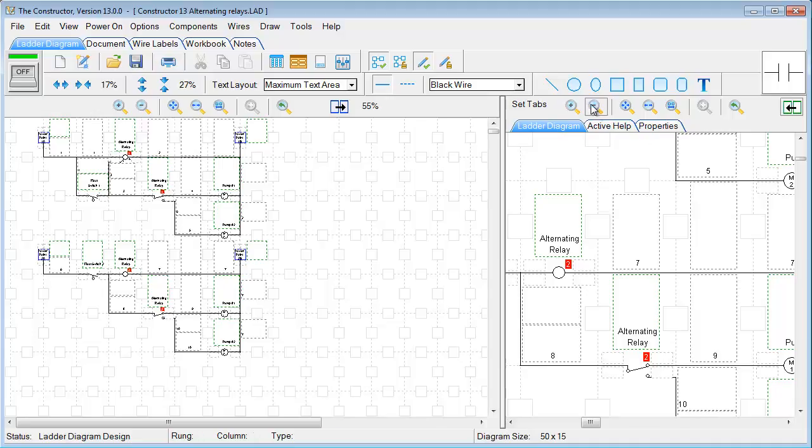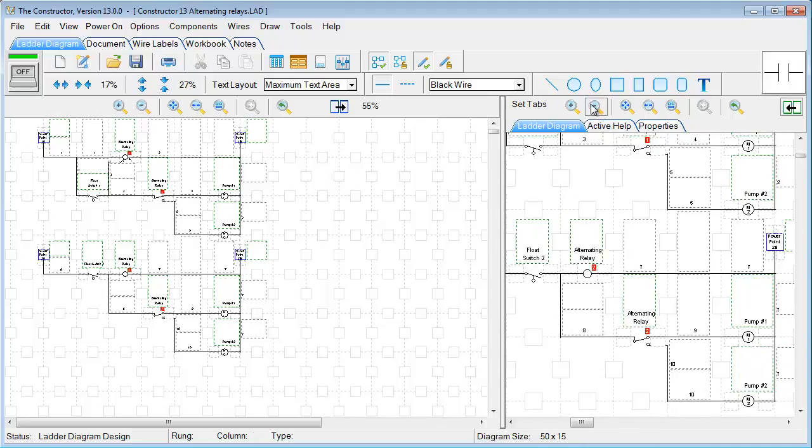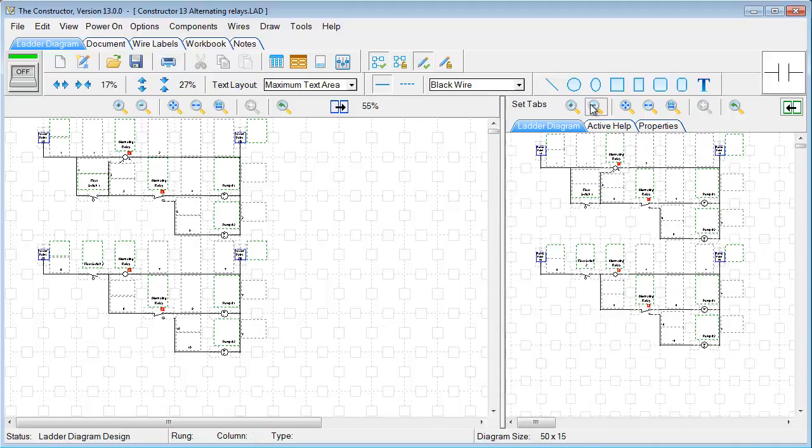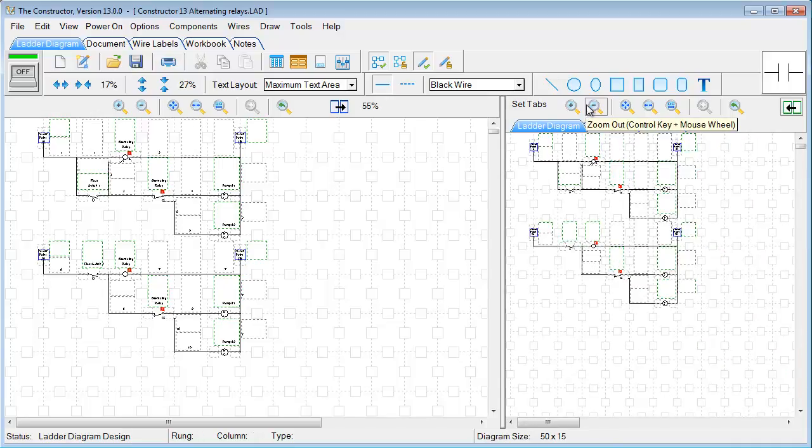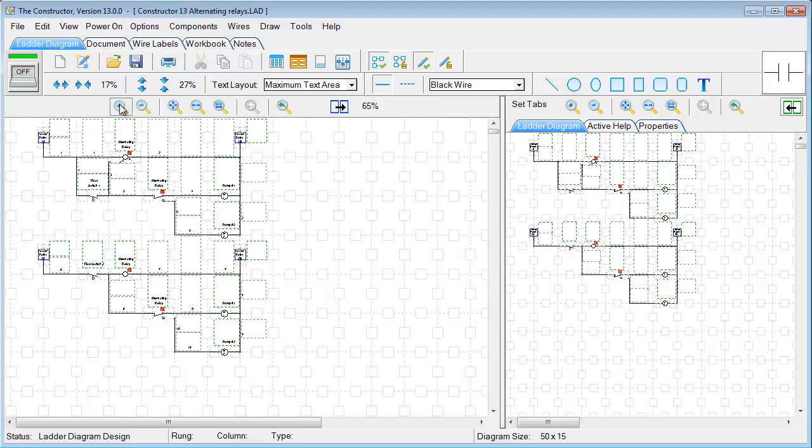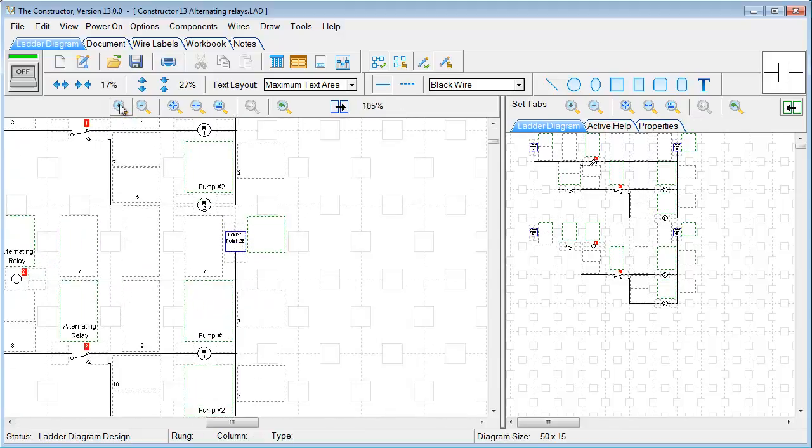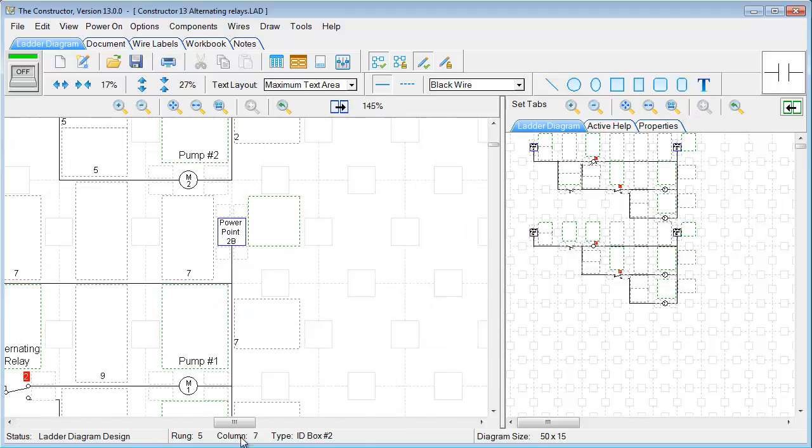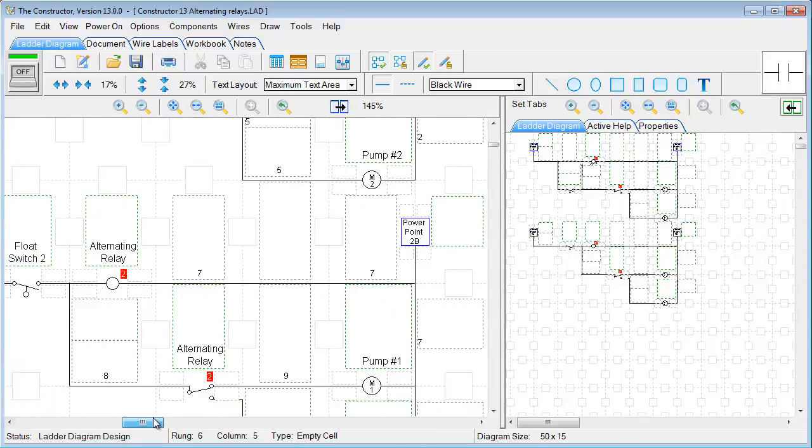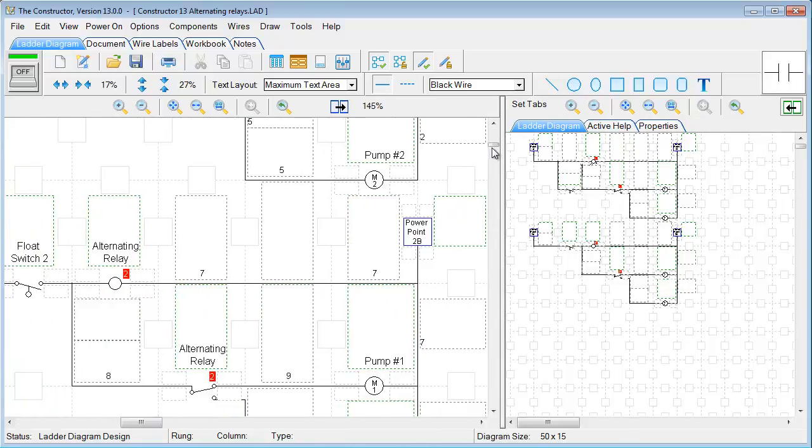And what we can do is zoom out. And so we can see a larger view of our full diagram. And let's say on this one we want to zoom in quite a ways just to have a more detailed view.